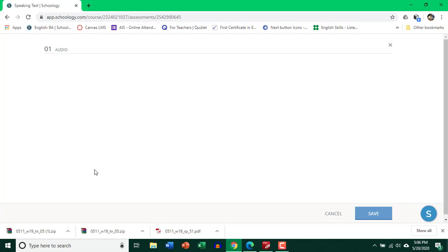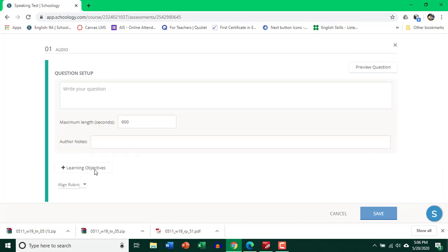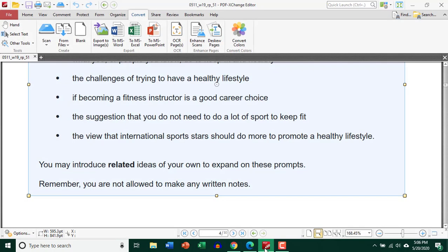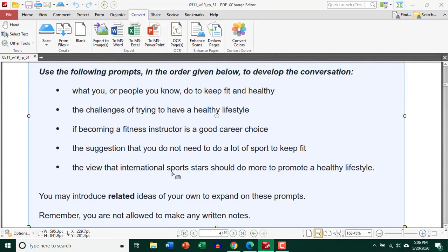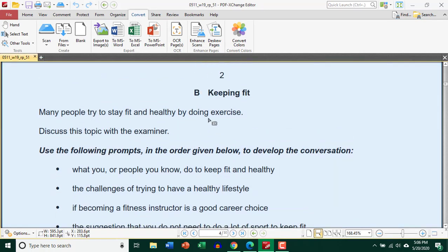Now in the IGCSE, we have a speaking component. That is component five. So I have a past exam from IGCSE. And if you look at it, it's speaking card keeping fit.